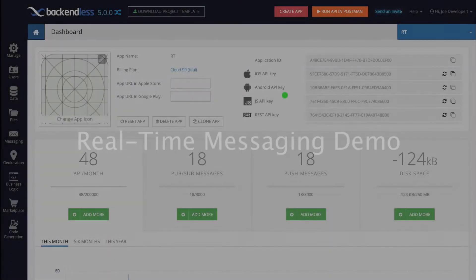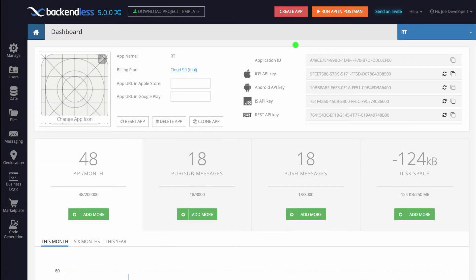I will show you a demo of a chat application that is generated by Backendless, so you can try it out with your Backendless application without writing a single line of code and see exactly how it works. I created an app in Backendless called RT, which stands for real-time, and I will start with Android.